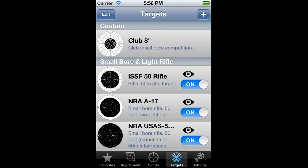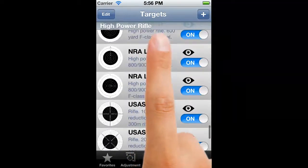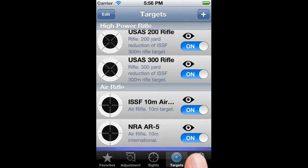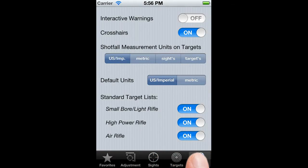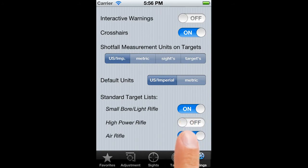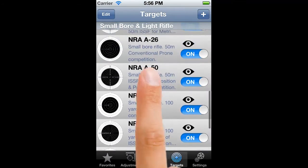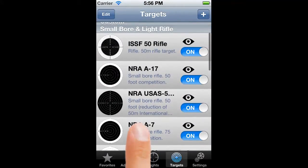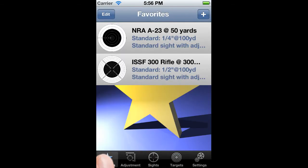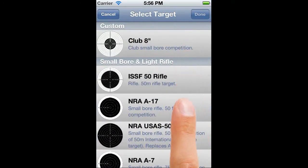So how do we remove the clutter? Two ways. The first control that we have operates on broad target classes, and is found on the settings window under standard target lists. We can just flick the switches to turn off the categories that don't interest us — in this case, high power and air rifle targets. And there we are. Don't worry, we've not made any permanent changes. We can just flick the switches back to restore the categories to full view.